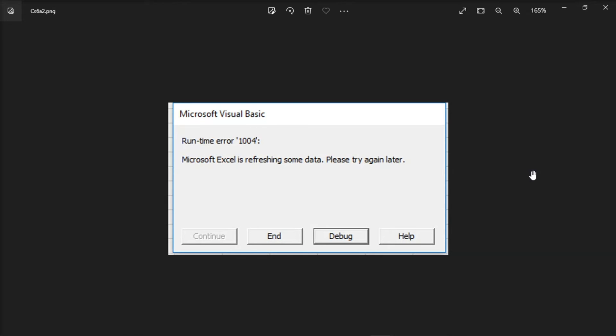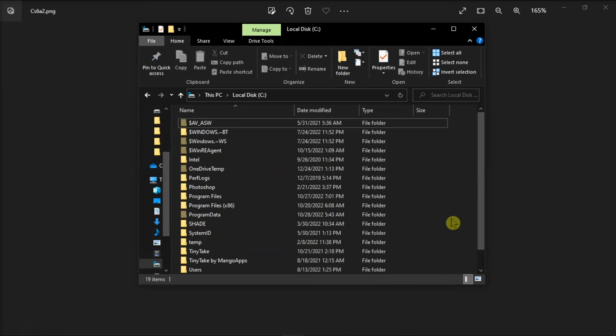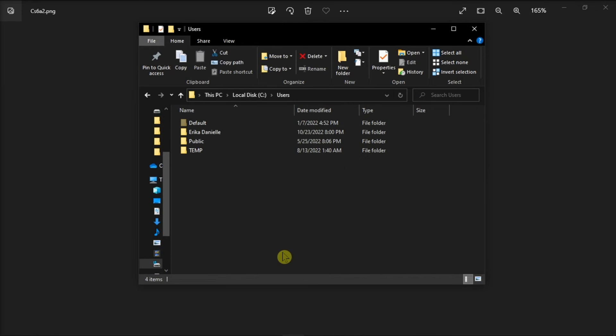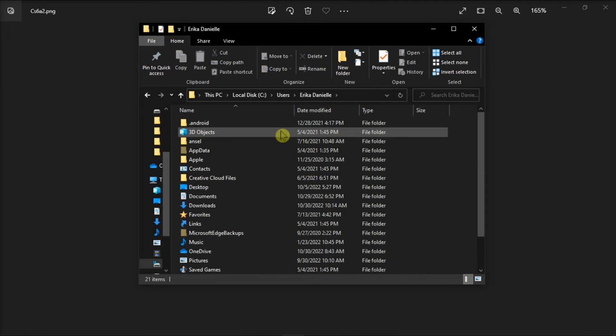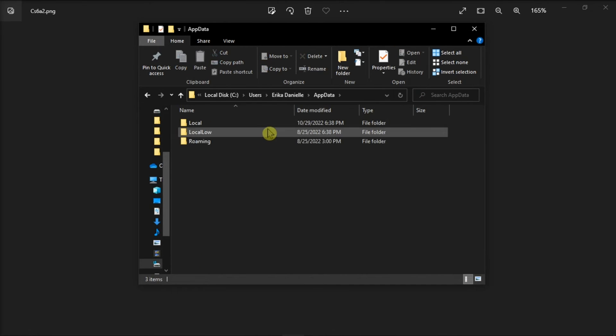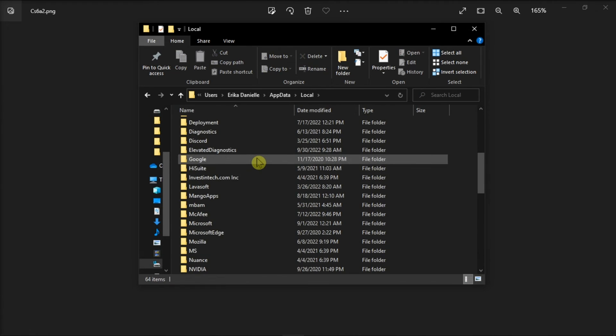Lastly, you can remove the GWXL97.xla file by opening your file explorer, go to users, click your username, choose app data, select local, and choose Microsoft Excel.